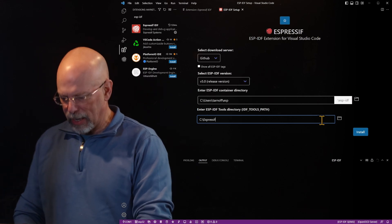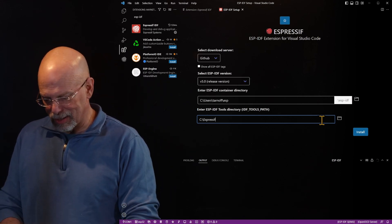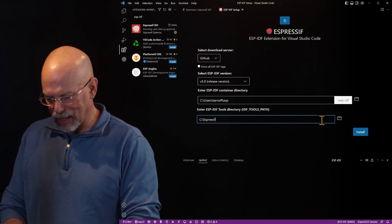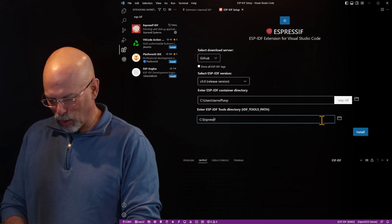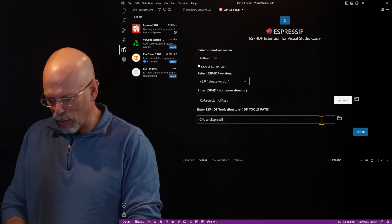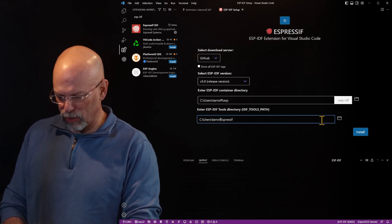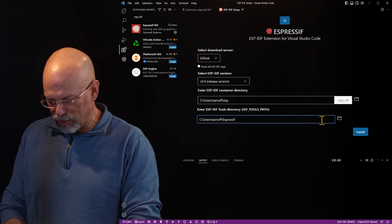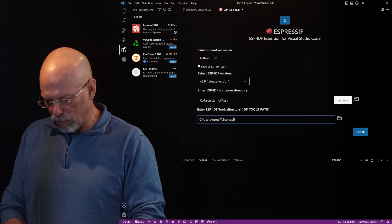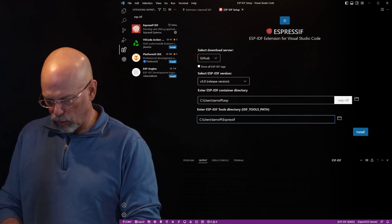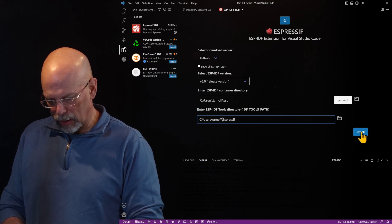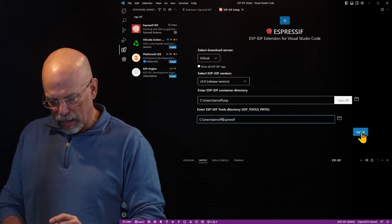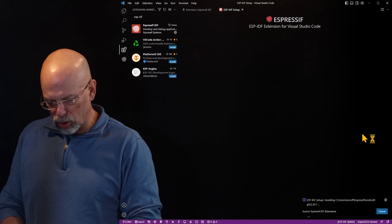So we're going to go ahead and just to make it so that this is definitely going to work for us, we're going to go ahead and select both the ESP IDF container directory and the tools directory to be just in my users folder, giving them proper subdirectories.